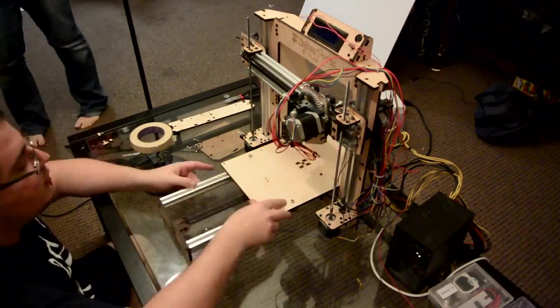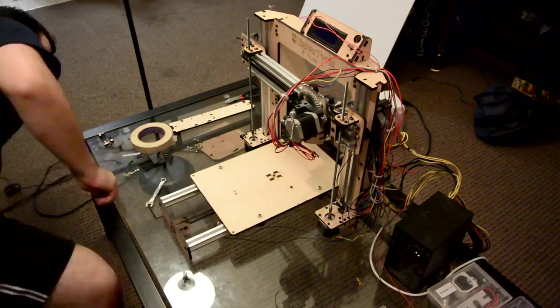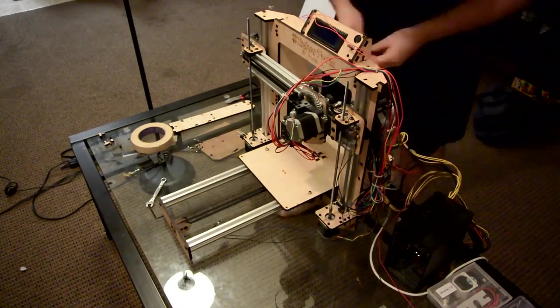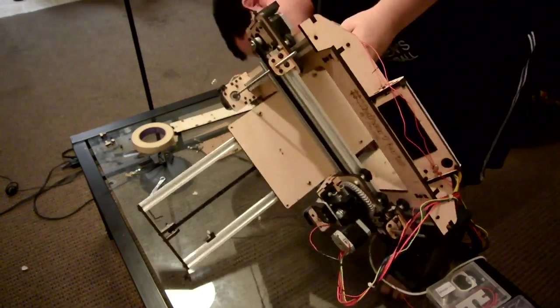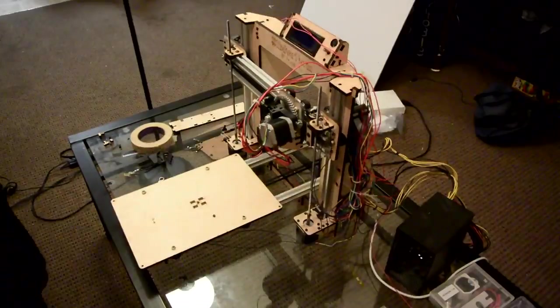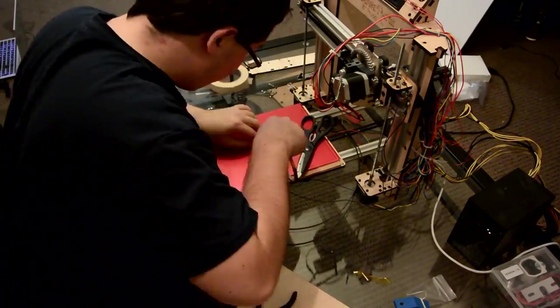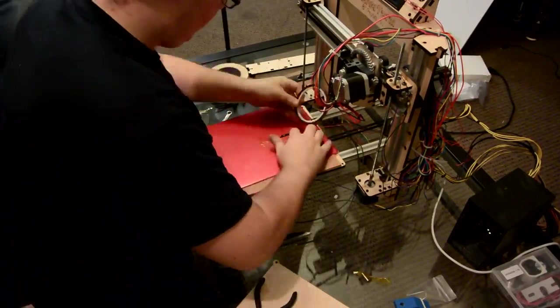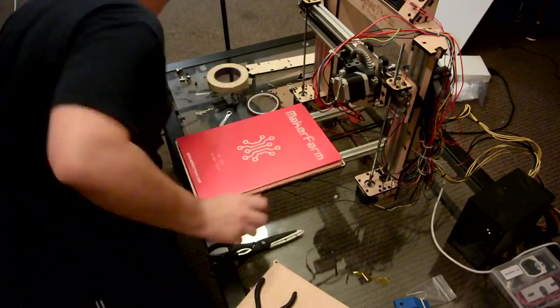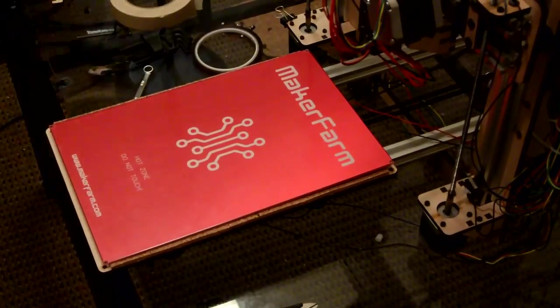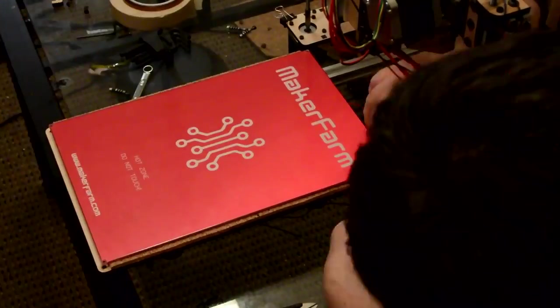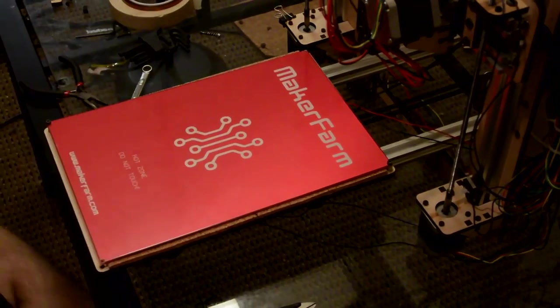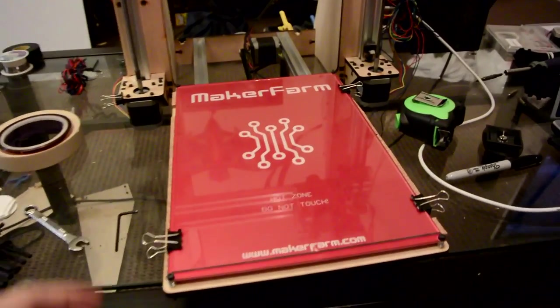Other than that yeah check out Maker Farm's website for more details on all of the possible upgrades. If you're thinking about doing this I highly recommend it, it's working out really well for me and it was a pretty quick upgrade. Now we have this.